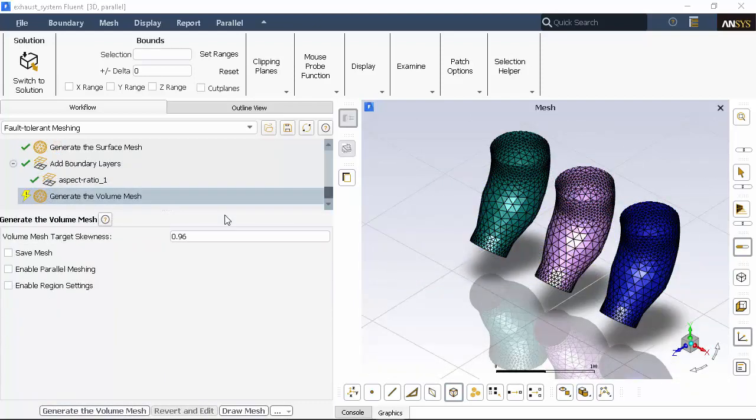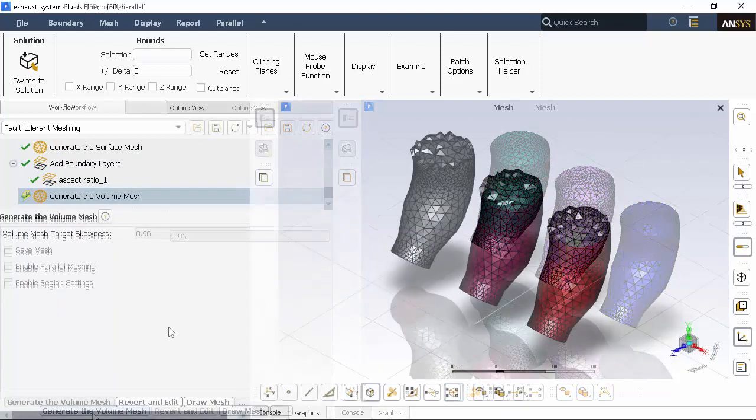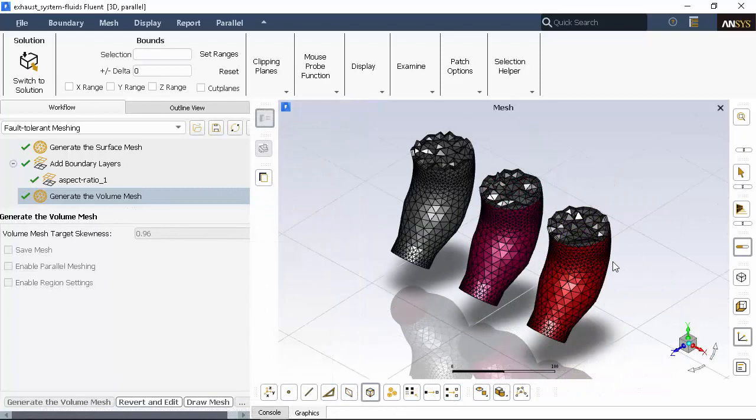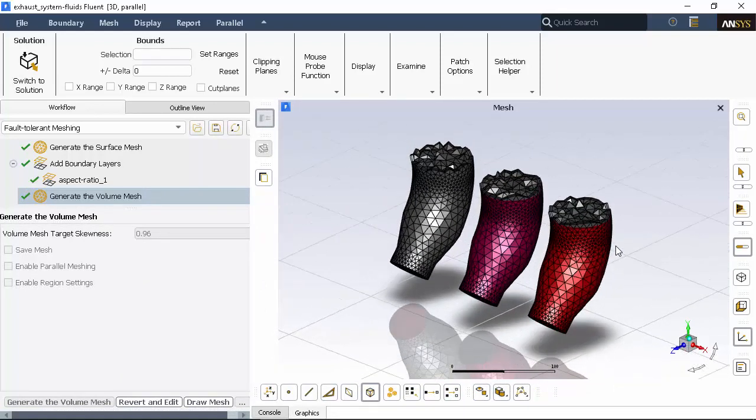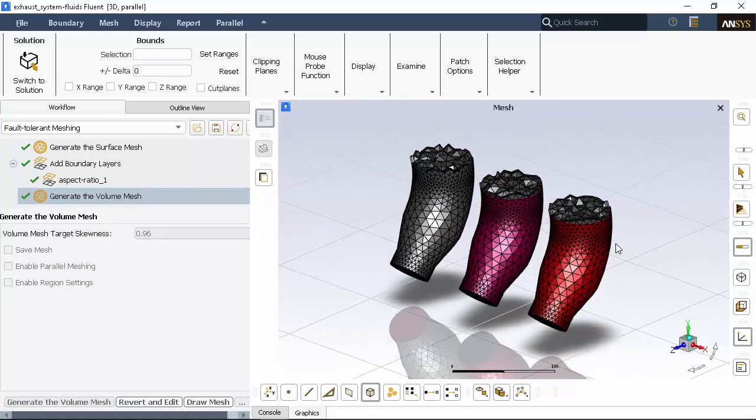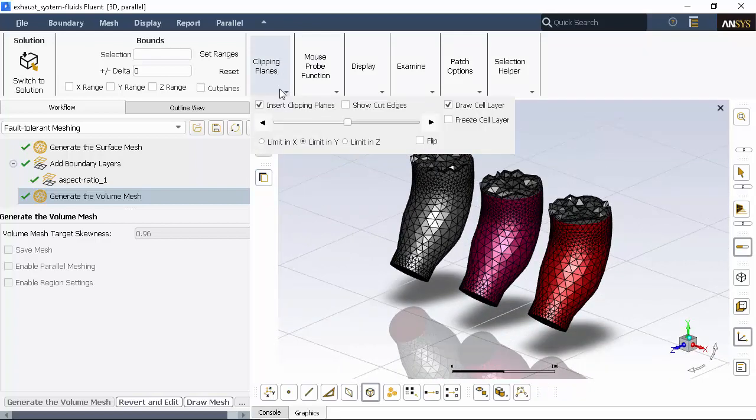Finally, we'll keep the default settings for generating the volume mesh. The volume mesh is generated in a matter of minutes, and a clipping plane is provided so that you can view the details of the interior mesh cells.